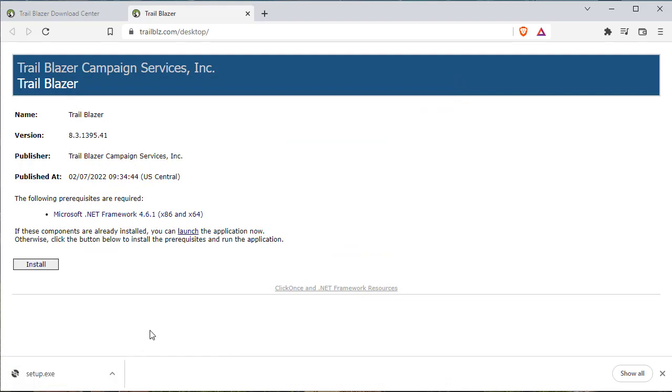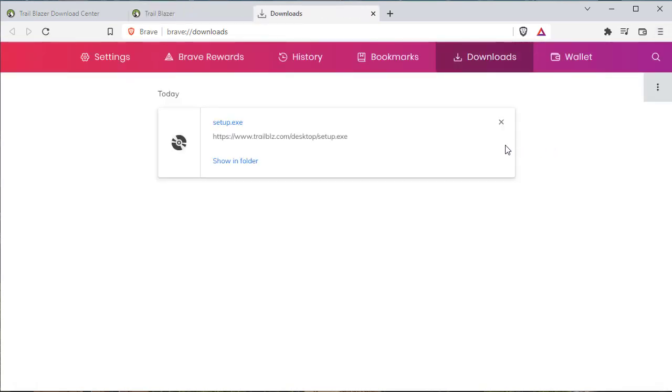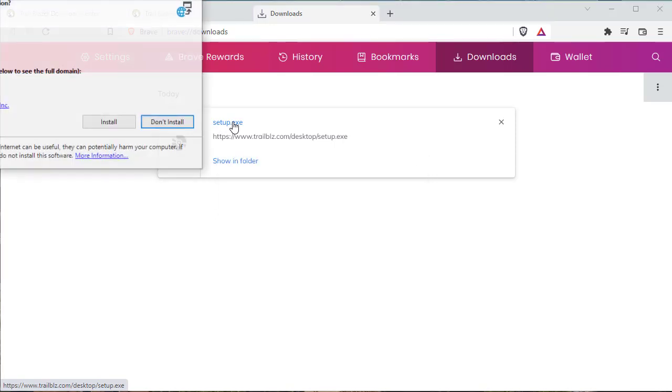Now, depending upon your browser, you may be able to just click it from down here or you may need to navigate up here to your download window. Click on setup either from the lower left corner or from your downloads list.